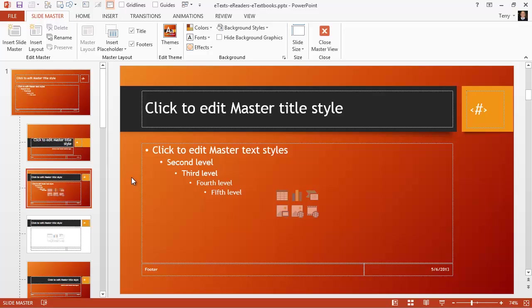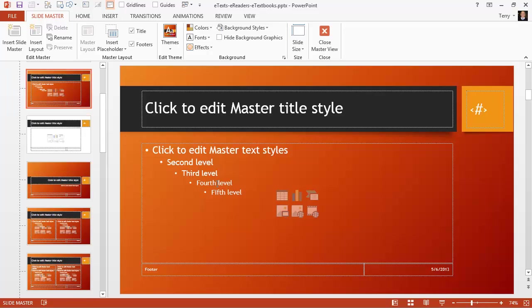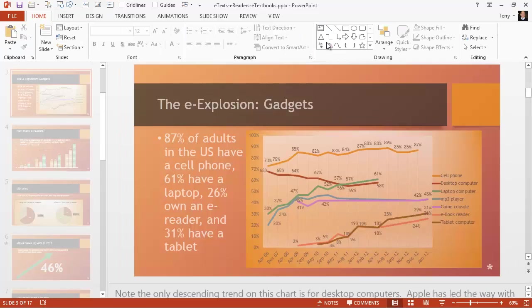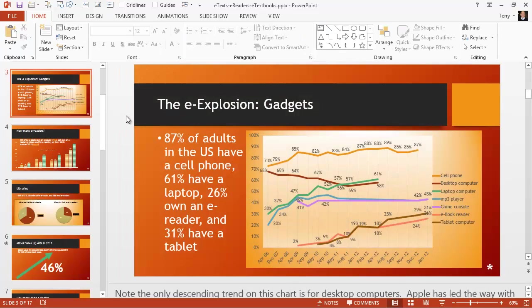But your concern with the masters is for global editing. If you want to change anything throughout an entire presentation, you can add or edit the element on the slide master and it will change on every slide throughout the presentation. We'll talk more about slide masters on future videos. Let's close master view now and get back to normal view.